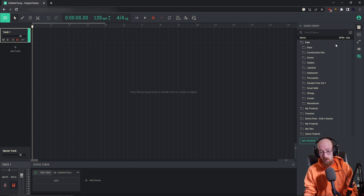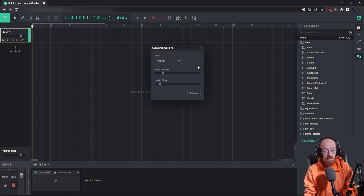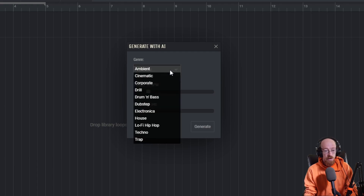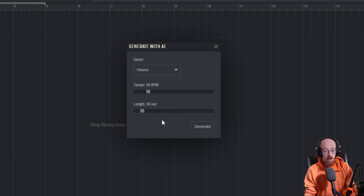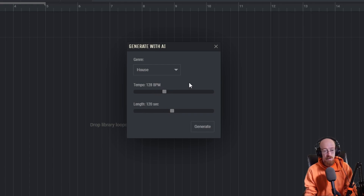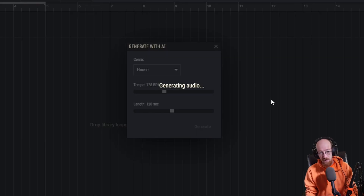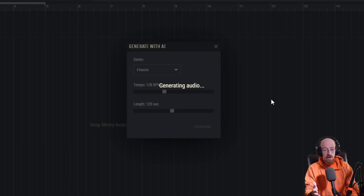Let me real quick show you how it works. Over here on the side there's a button that says 'Generate with AI.' We click this and we can choose a genre. Let's go for house. We'll give it a tempo of 120, and you can ask it to make longer tracks — let's go for two minutes, 120 seconds. This will take a little bit of time. Just hit Generate and you can see it says 'Generating audio.'